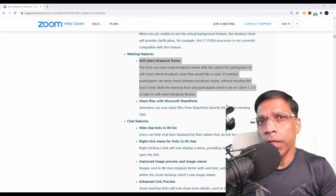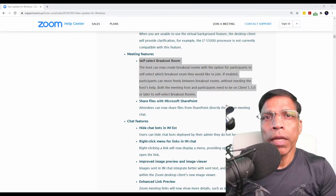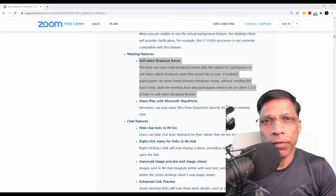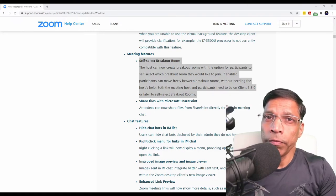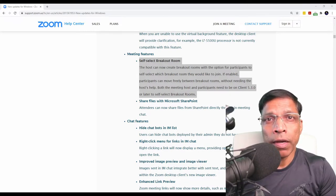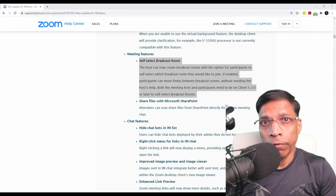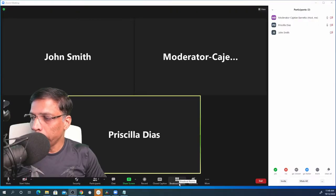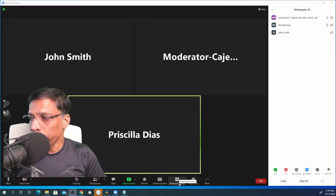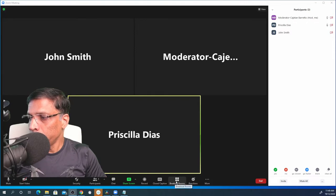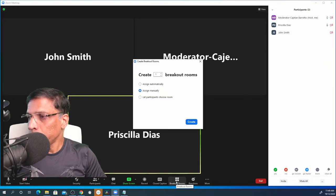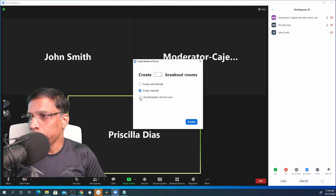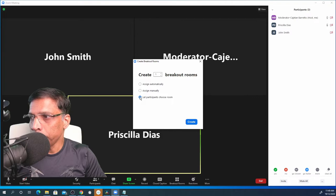Previously, the host had to do this activity and it could be very difficult, especially if there are a large number of attendees. When you want to create breakout rooms where participants choose where they wish to go, click on the breakout rooms and make sure you choose the third option, let participants choose room.